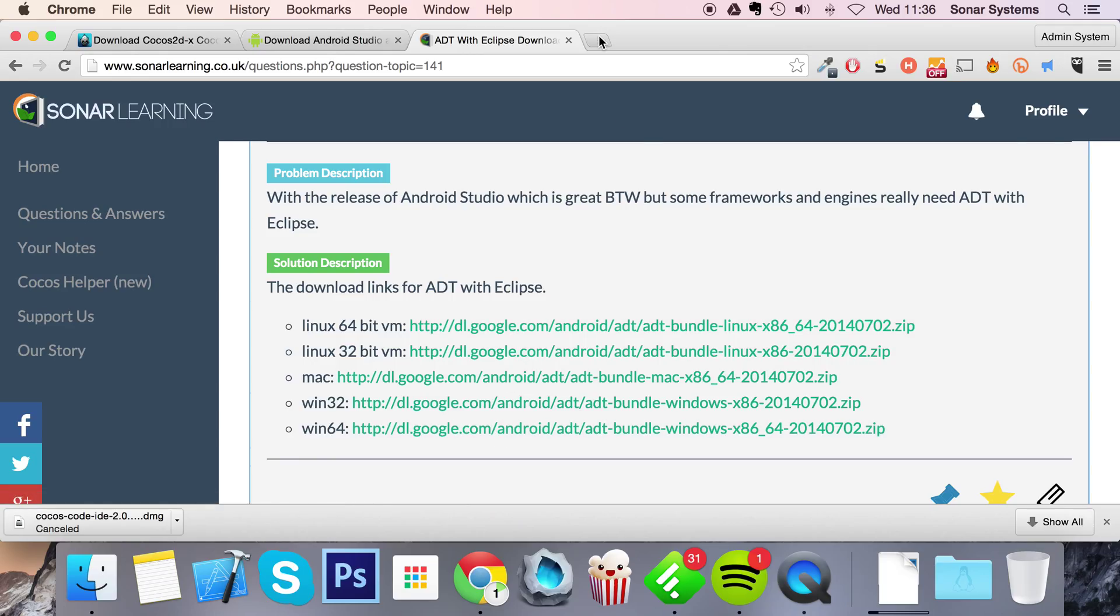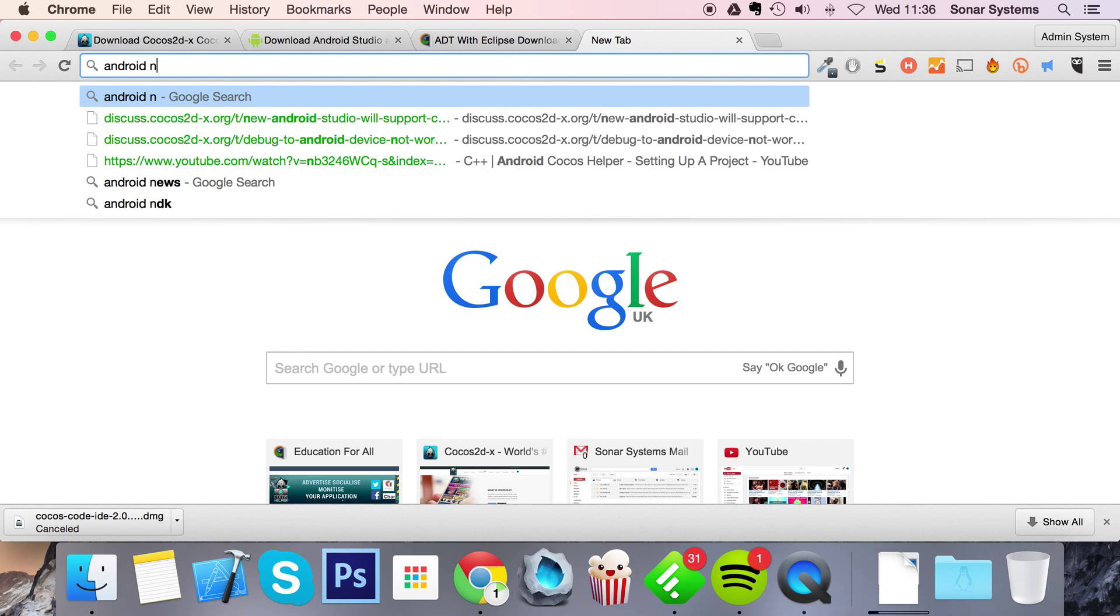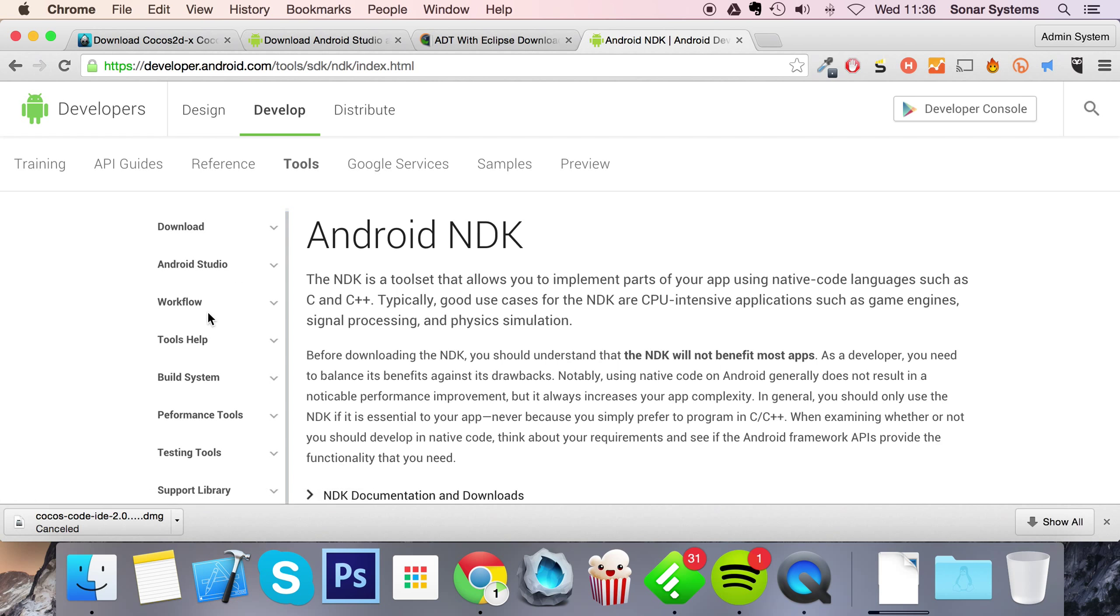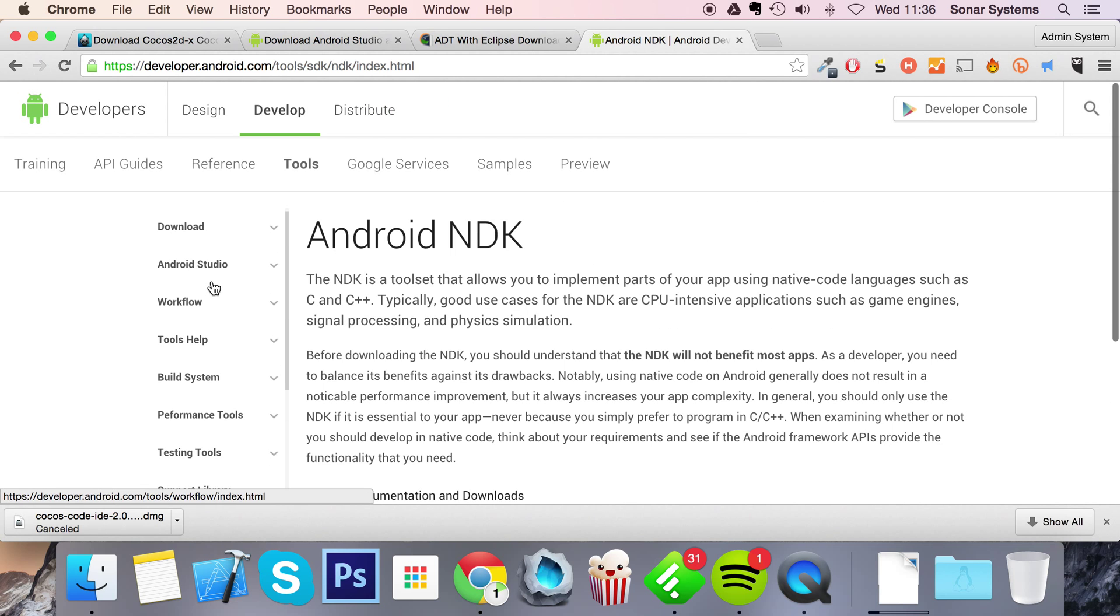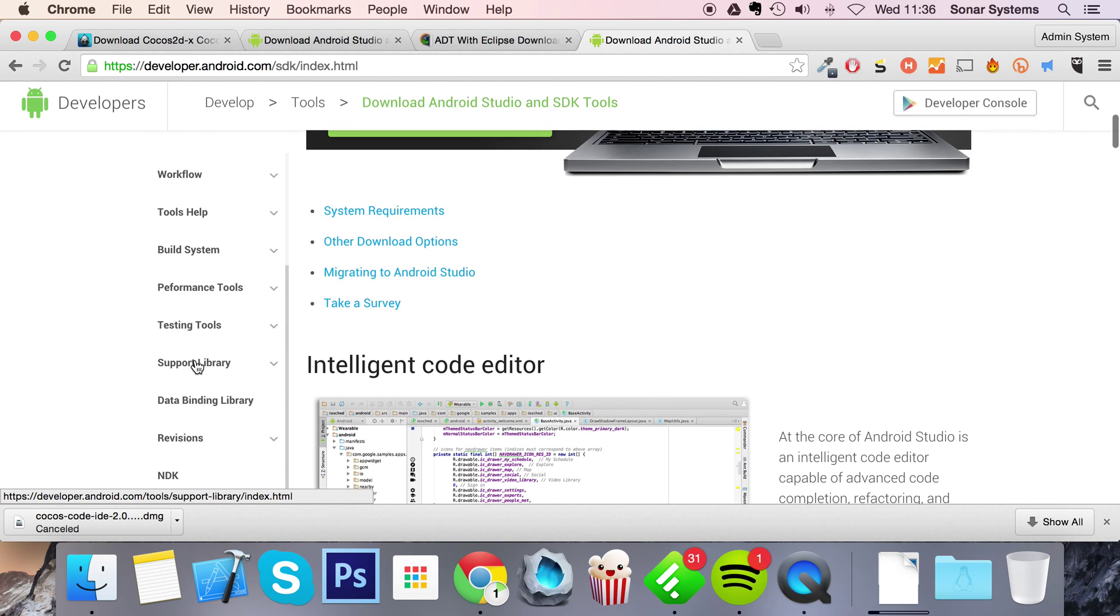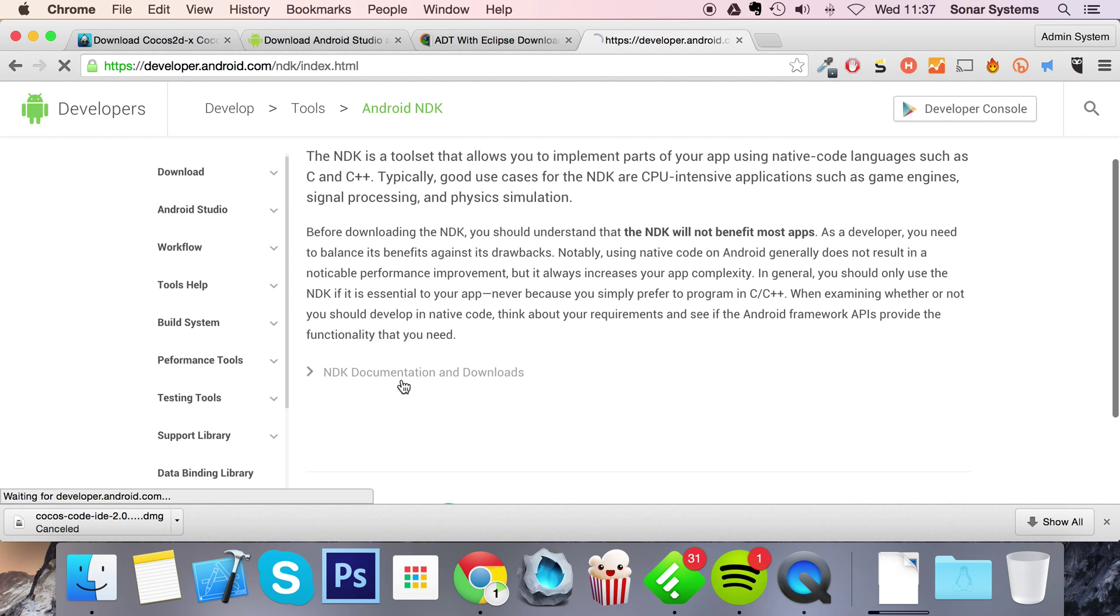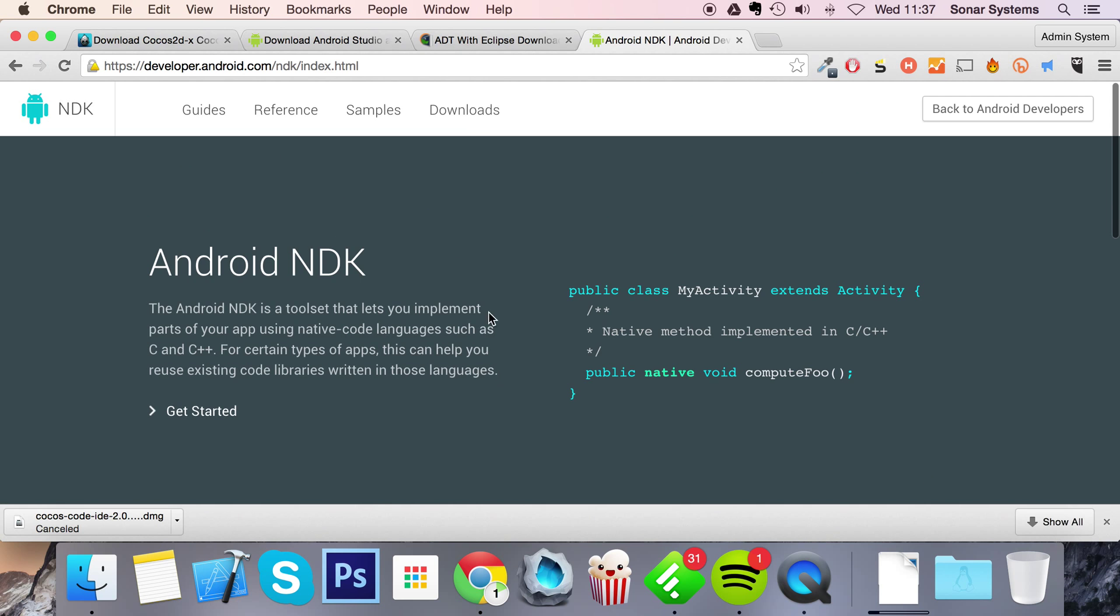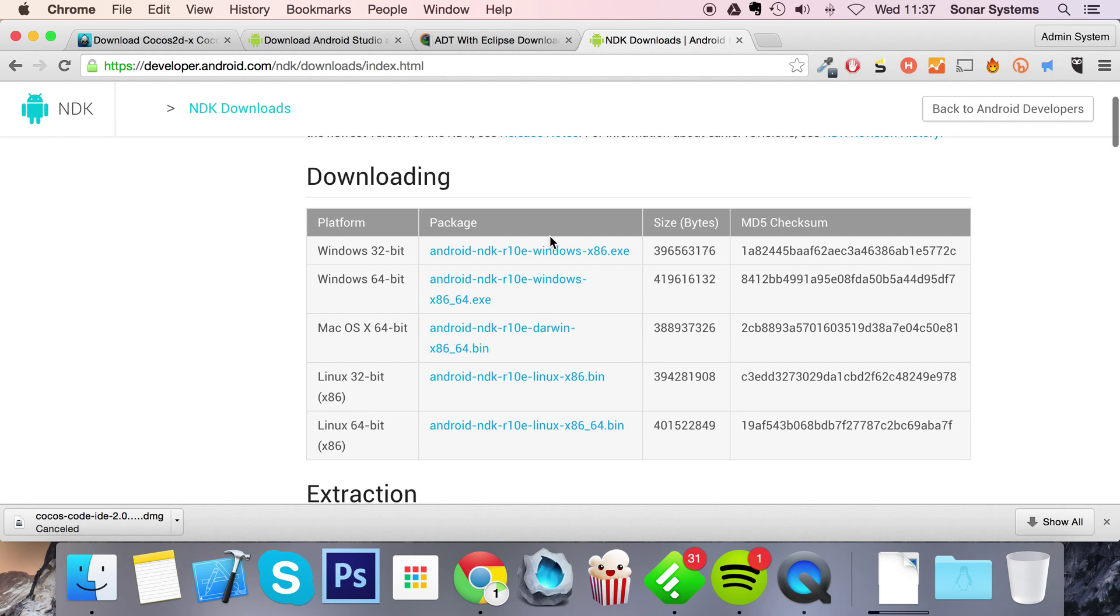Once you've downloaded that, you want to go to the Android NDK website and go to download. Now I'm in NDK, documentation and download. And from here you want to click on downloads.